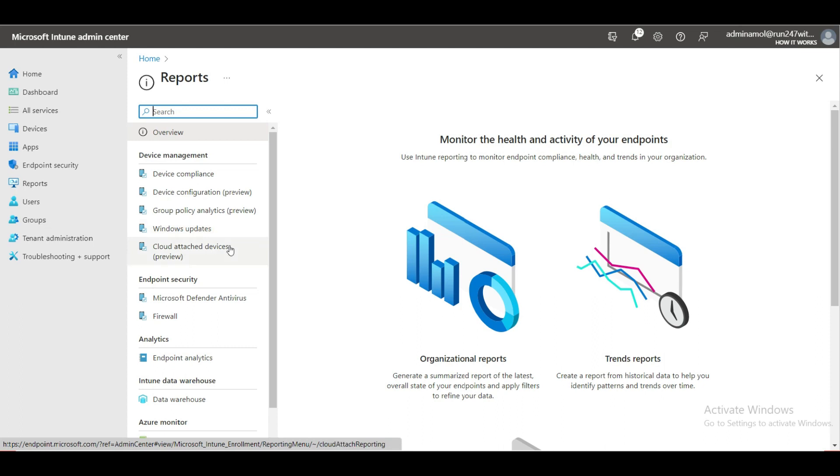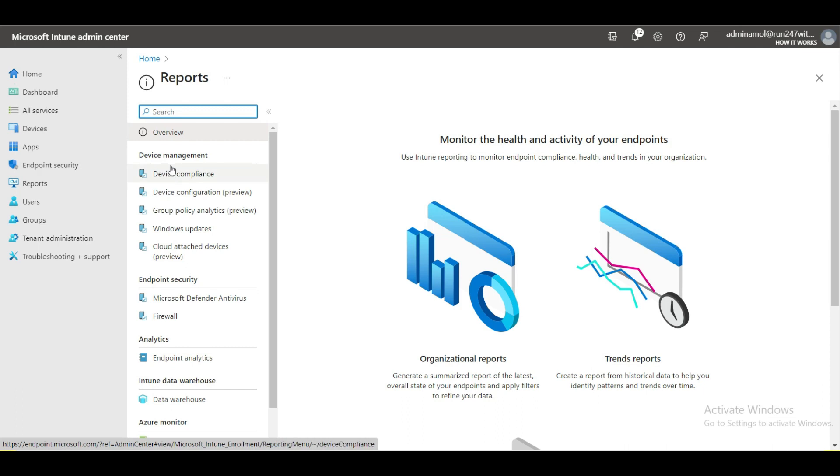My introduction video regarding Intune will show how to configure and set up Intune portal for the very first time so that you can enroll your first device in Intune. Please keep watching and I'll see you in the next video. Thank you.